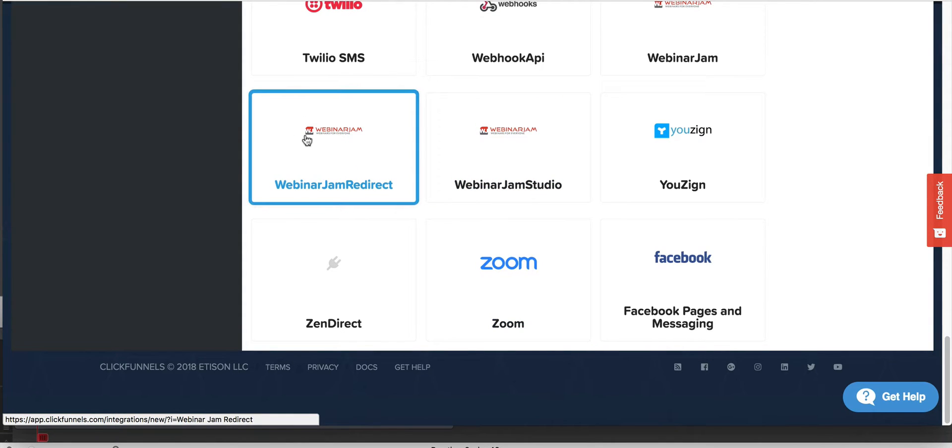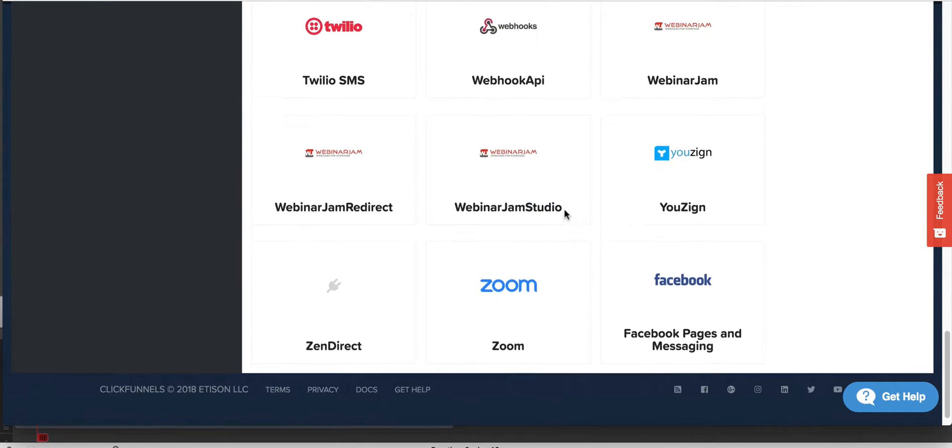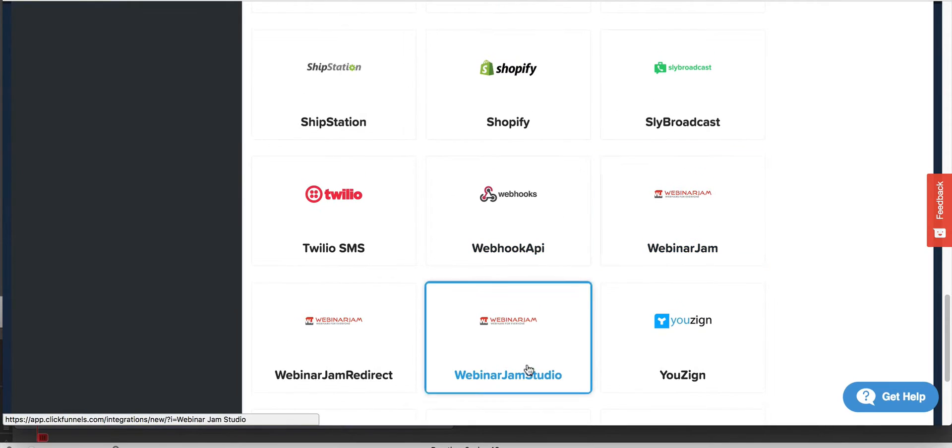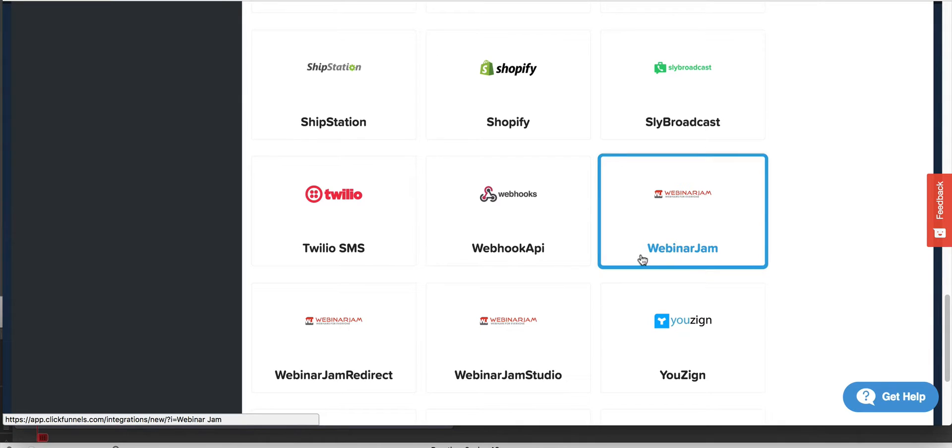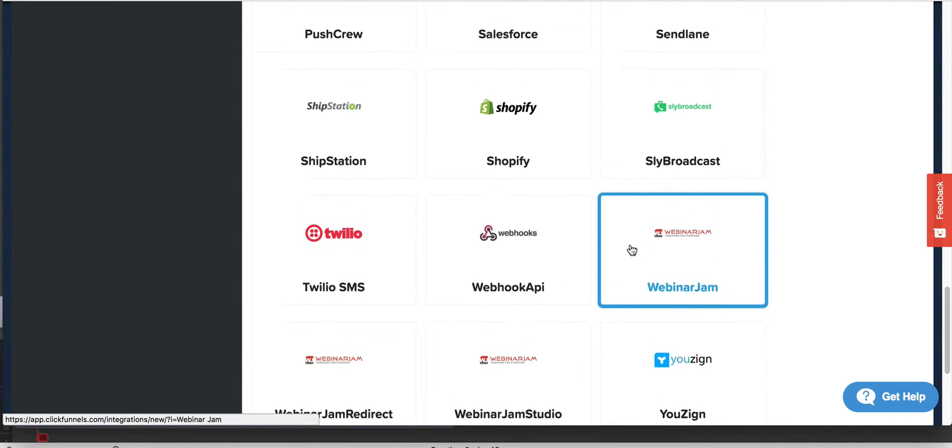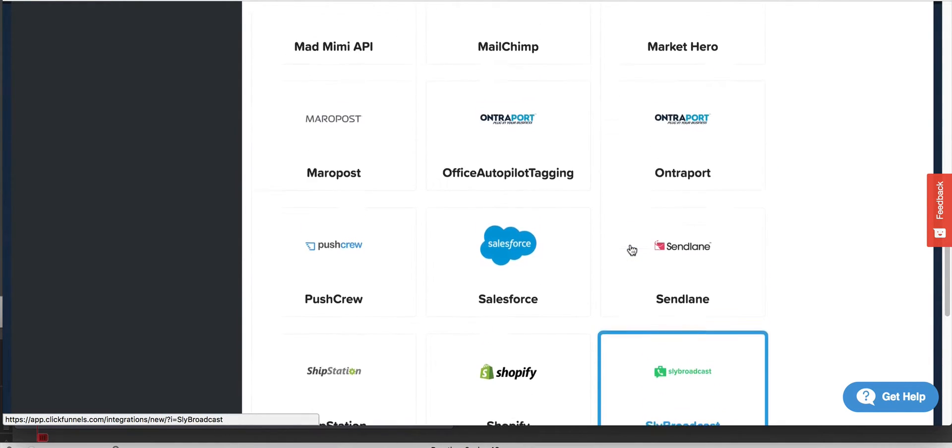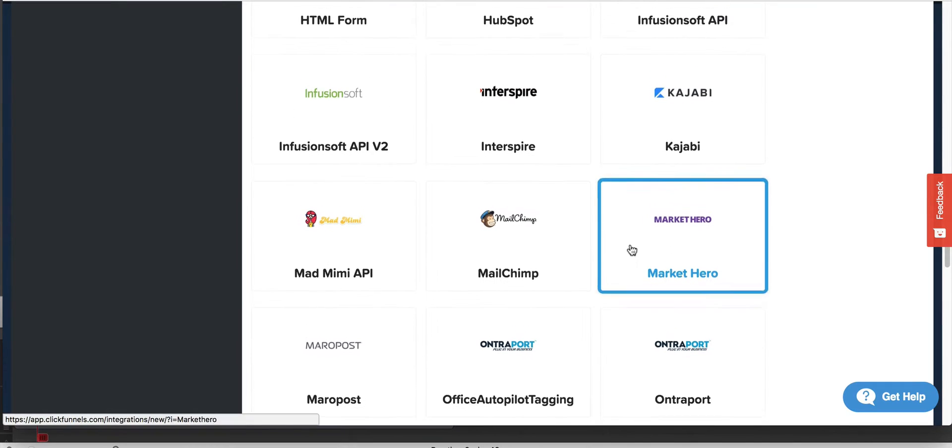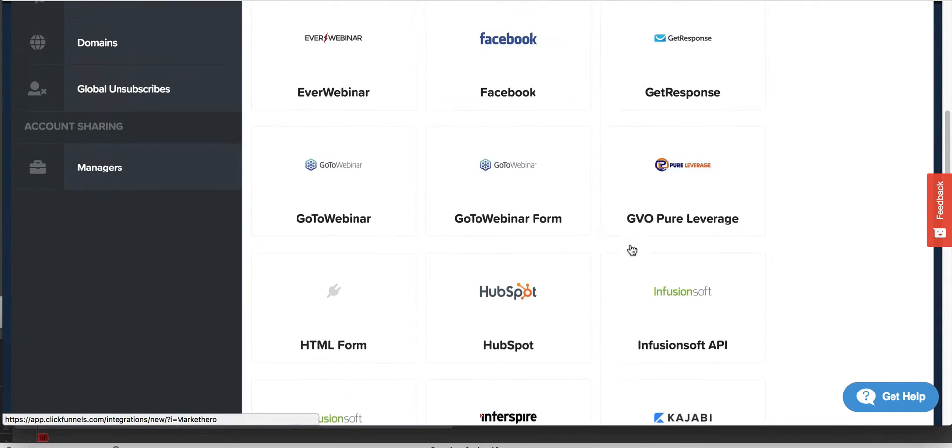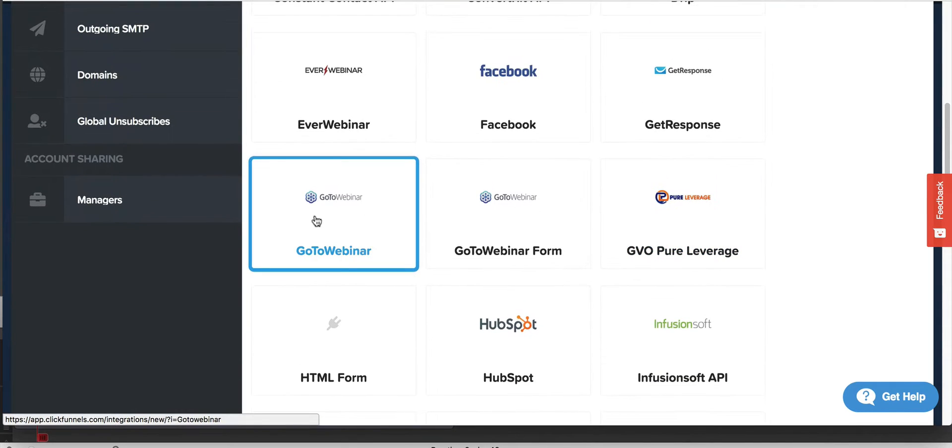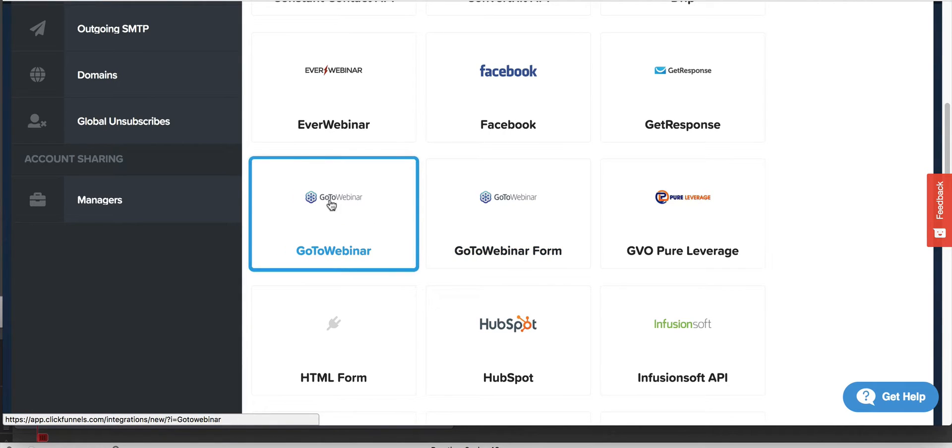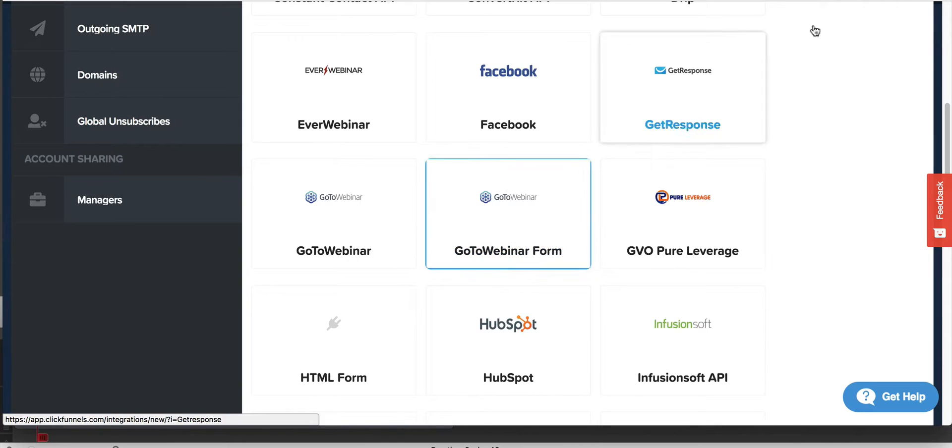You can use Webinar Jam Studio here or let's see Webinar Jam, Webinar Jam Studio. This is the older version. Webinar Jam Studio is the newer one. Looking at what else I got here. Should have GoToWebinar. Here it is. GoToWebinar. These are basically two different formats. You can have a direct integration using this or if you want to use their form, you can basically use some HTML code that you get from them. You can use that using this right here.